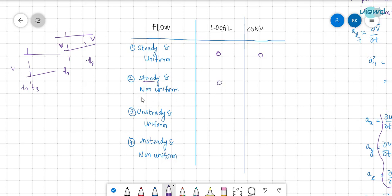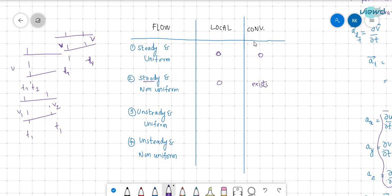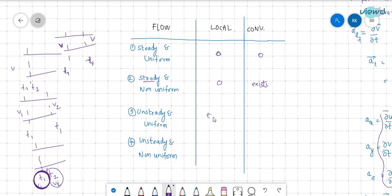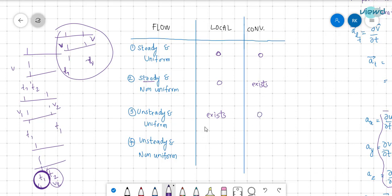For non-uniform flow, at the same time t1, the velocity is v1 at one section and v2 at another — velocity changes with position, so convective acceleration exists. For unsteady flow, at a particular section the velocity at time t1 is v1 and at time t2 is v2 — velocity changes with respect to time, so local acceleration exists. For unsteady and non-uniform flow, both local and convective acceleration exist.